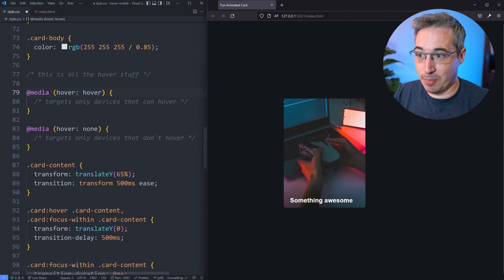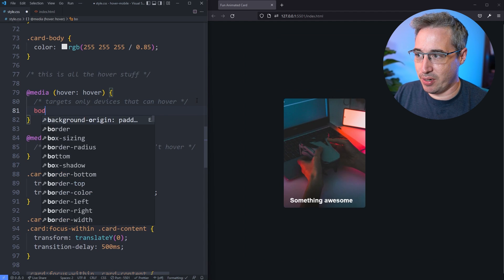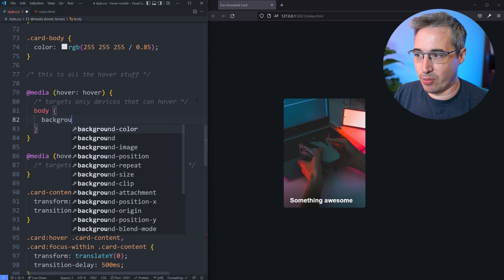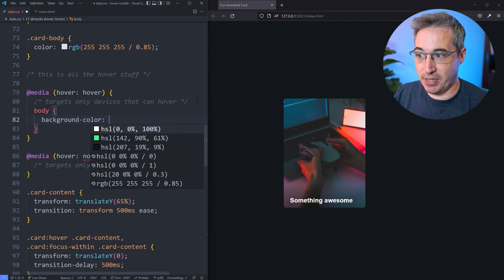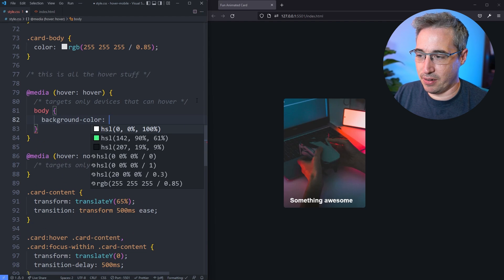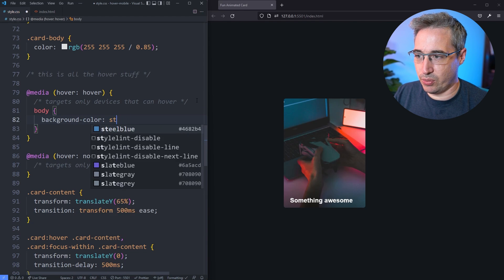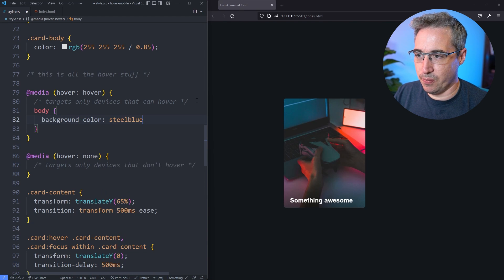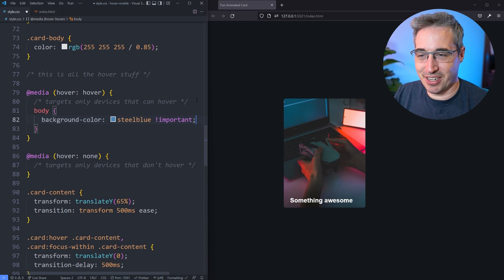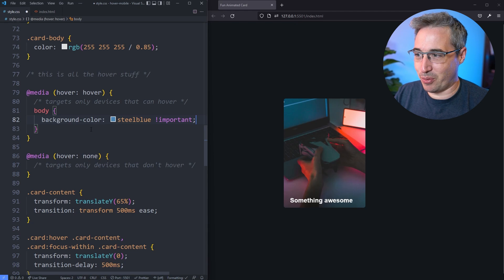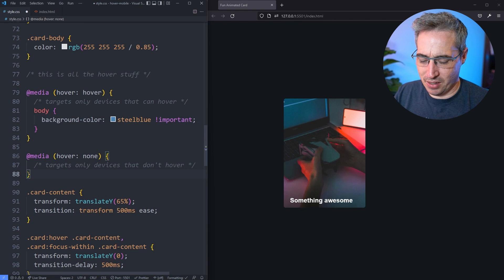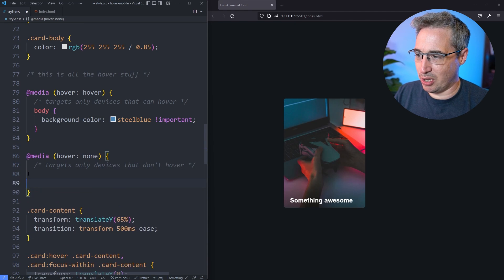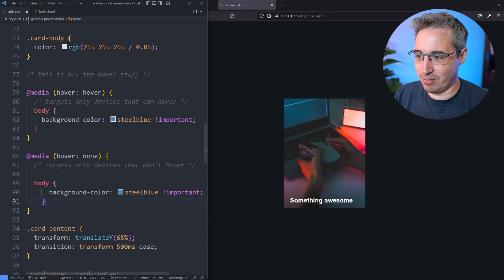So what I'm actually going to do is in here, let's write body background color is going to be, let's choose steel blue. And I'm going to throw an important on here just because if not, I don't think it's going to overwrite, or it might not overwrite the background I currently have. Although it should, the cascade should kick in, but we'll just important that one just to be sure.